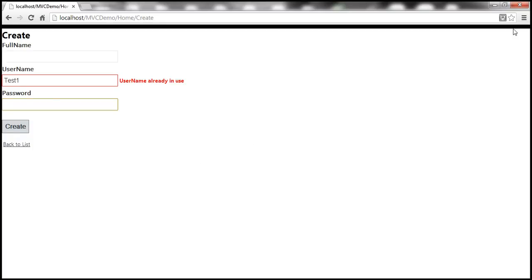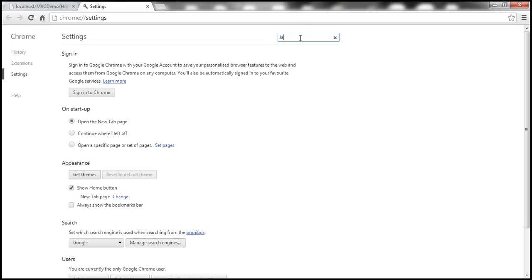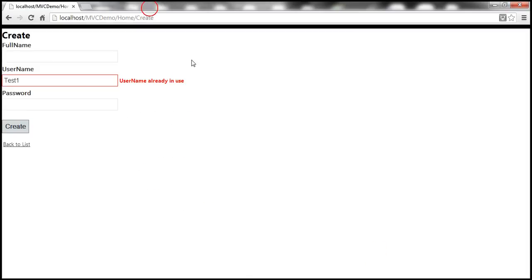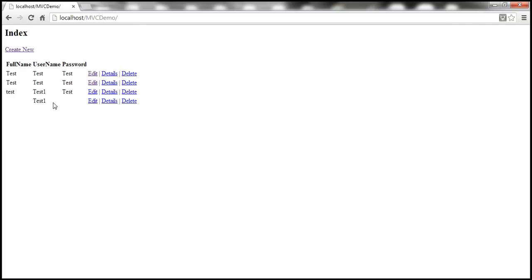What happens if we disable JavaScript? To disable JavaScript in Chrome, click the settings button, select Settings, search for JavaScript, click on Content Settings, and select 'Do not allow any site to run JavaScript', then click Done. With JavaScript disabled, as we type 'test1' we don't get any validation error, and clicking the Create button creates another user with 'test1' as the username — skipping the client-side validation entirely. This is why it's very important to always have server-side validation.